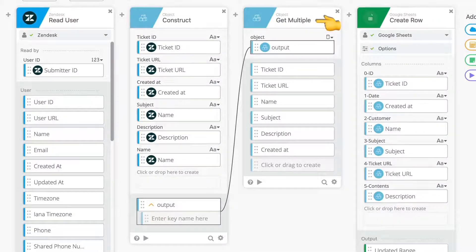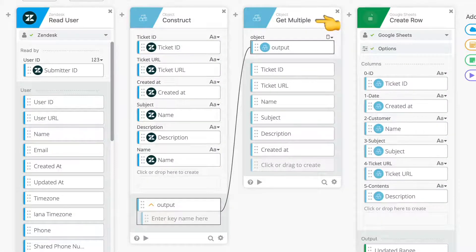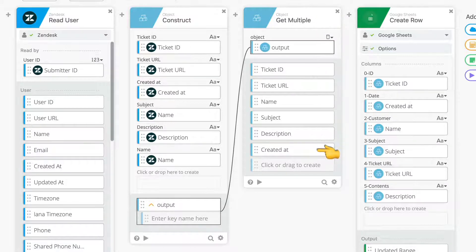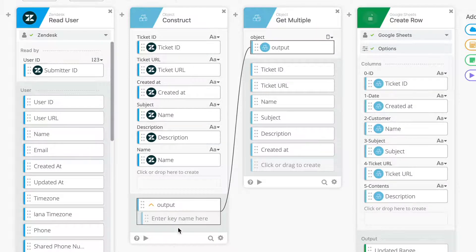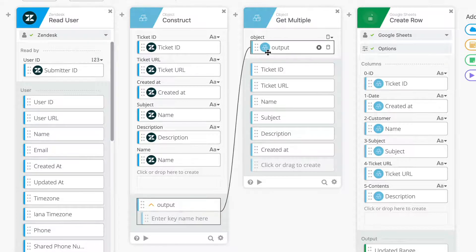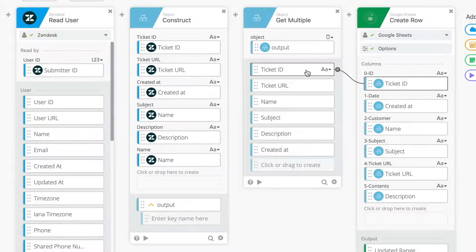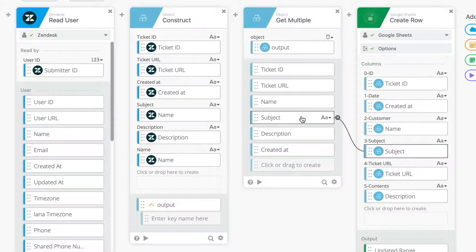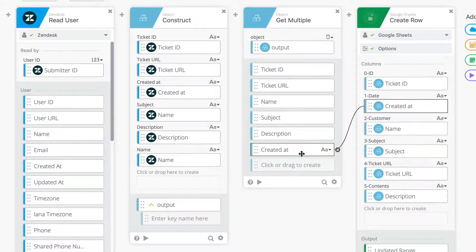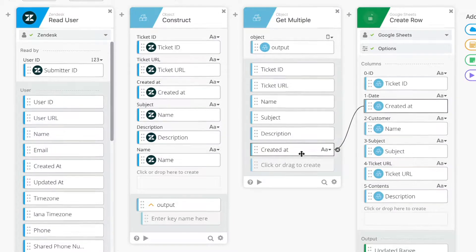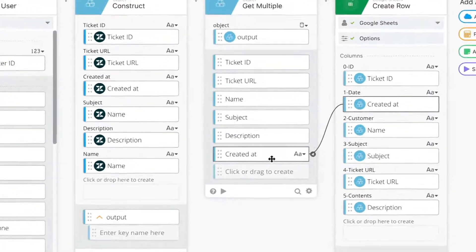The Get Multiple card is similar to the Get card but instead provides you with the ability to pick several values all at once. To use it, you simply pass an object and define any number of keys whose values you want to retrieve as output. This output can be used in the cards that follow this one in your flow.